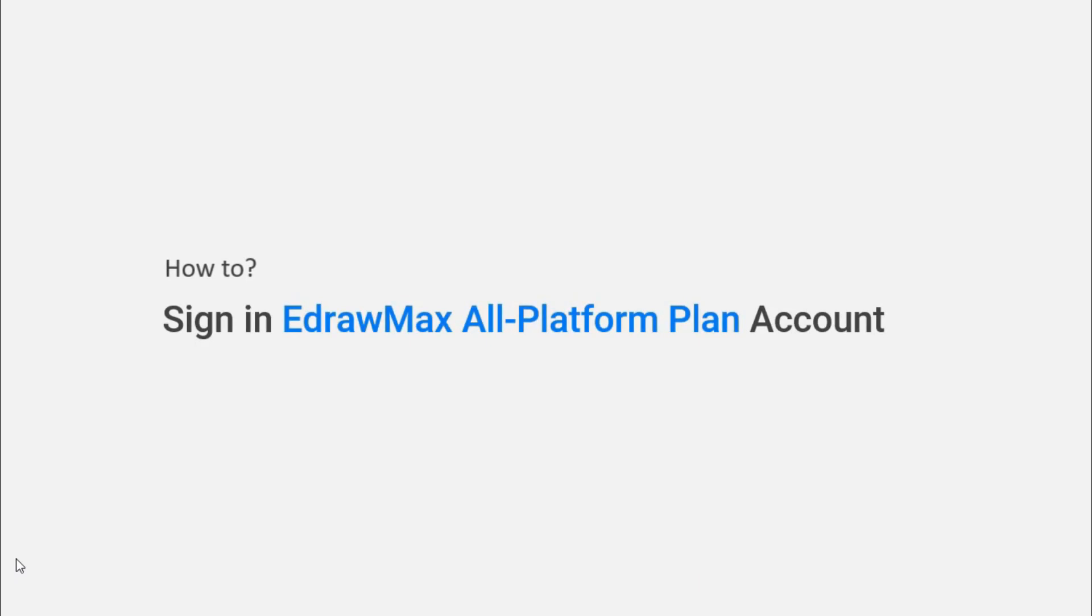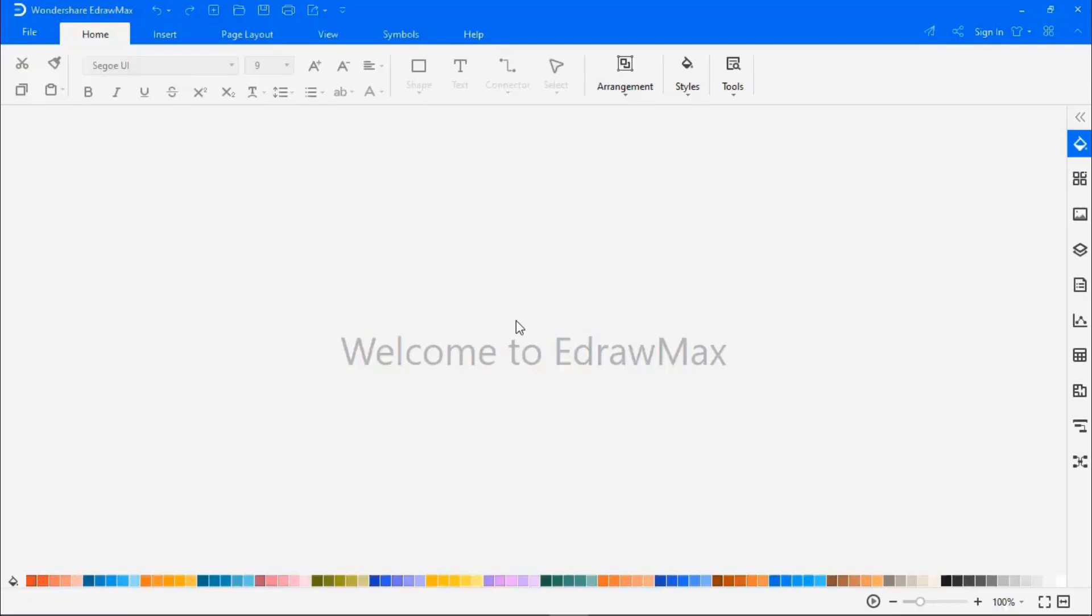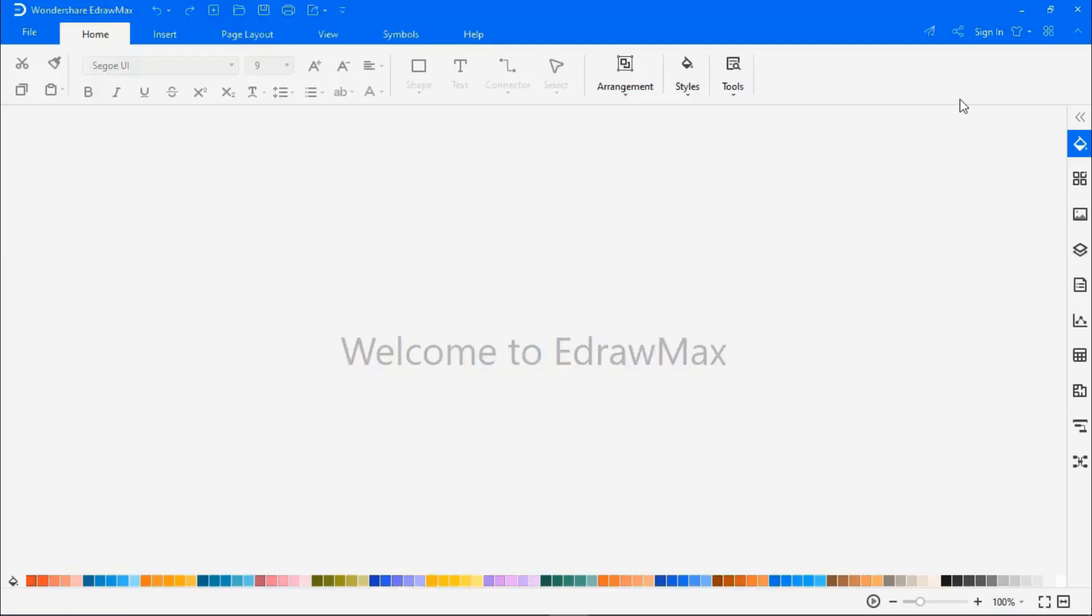Now, let's see how to sign in to an EdrawMax all-platform plan account. If you have purchased an all-platform plan, you will need to sign in with your registered account. You can sign in using your email ID.